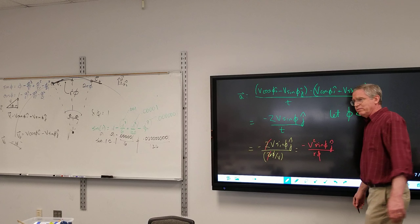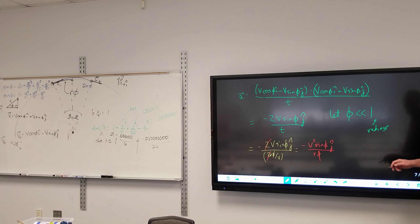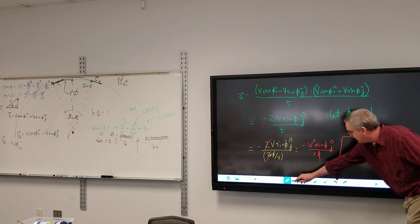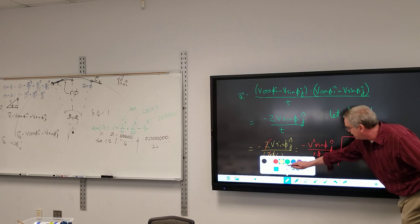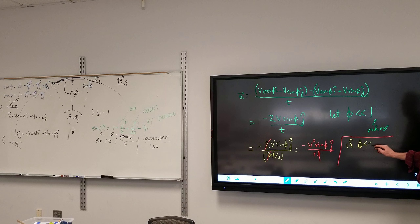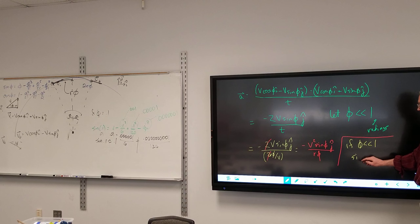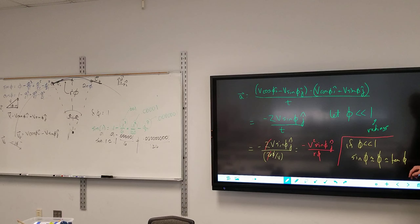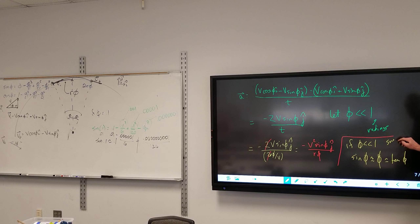Remember, all this was developed prior to computers — calculators were titles for people. So if φ is small, then sine of φ is approximately equal to φ, which is approximately equal to the tangent of φ. Small angle approximation.